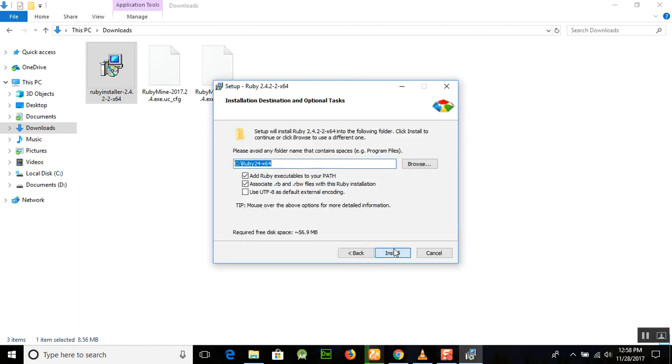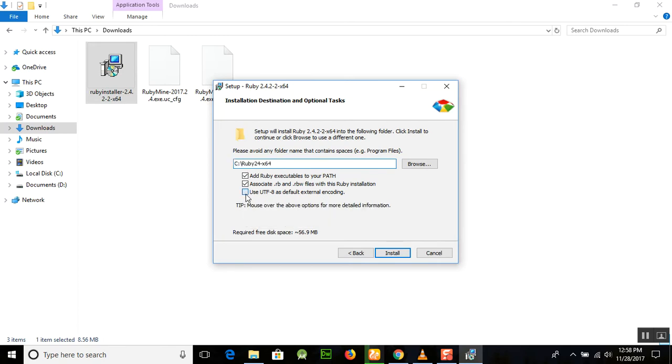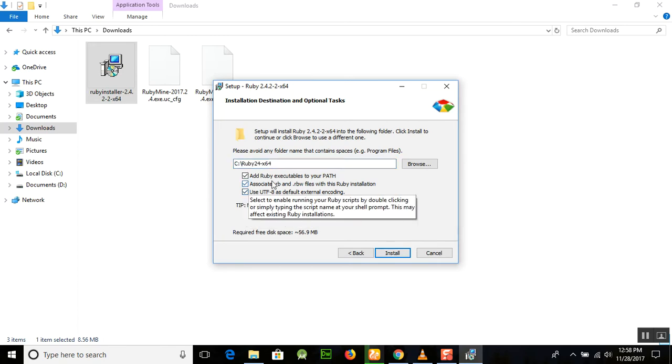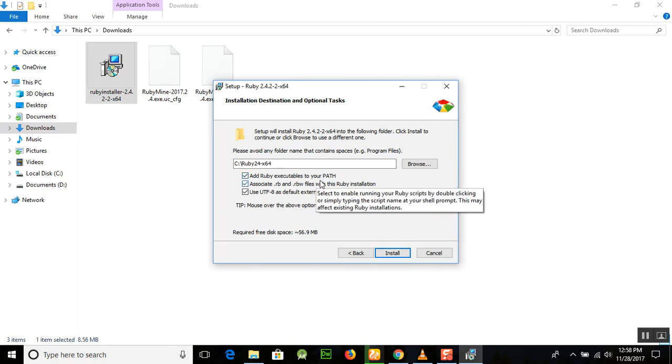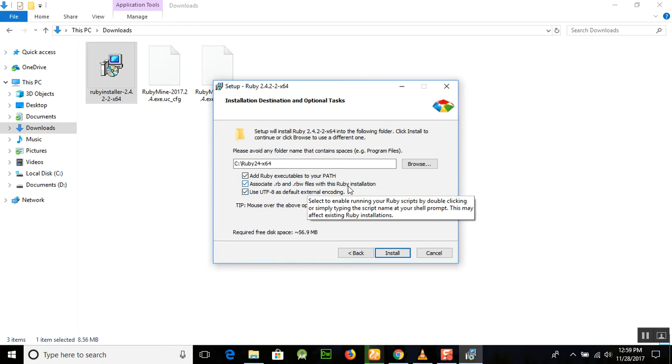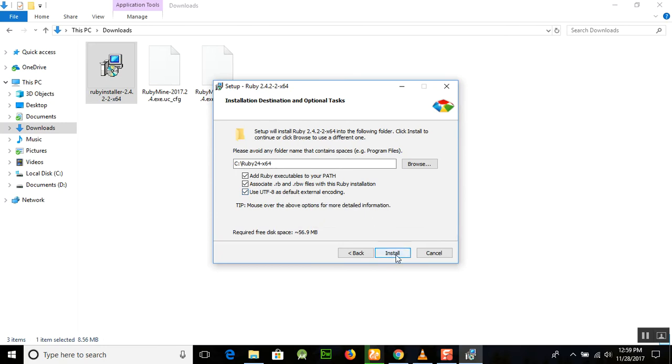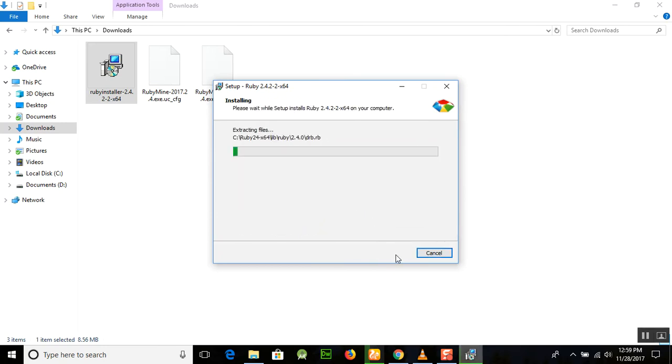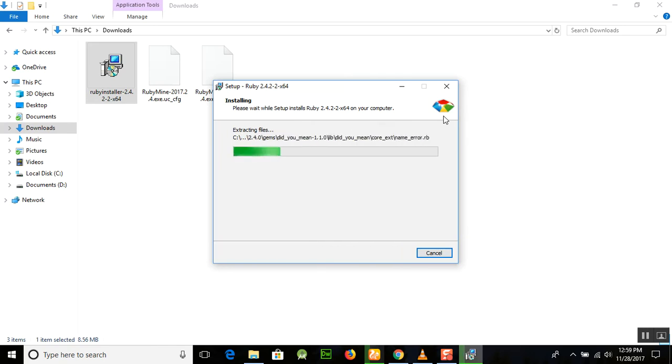It will start. First of all, you need to accept the license and click I accept the license, then click the next button. After that, you need to check all these things: add Ruby executables to your path, associate .rb and .rbw files with the Ruby installation, and use UTF-8 as the default external encoding. Just click on install and it will start processing your installation for Ruby on Rails. Just wait for a few seconds and it will perform the installation for you.